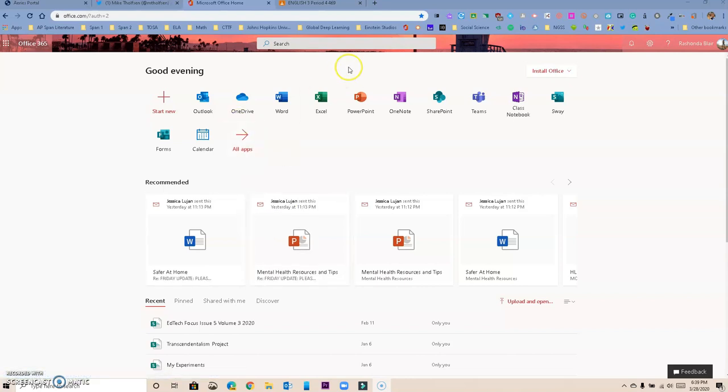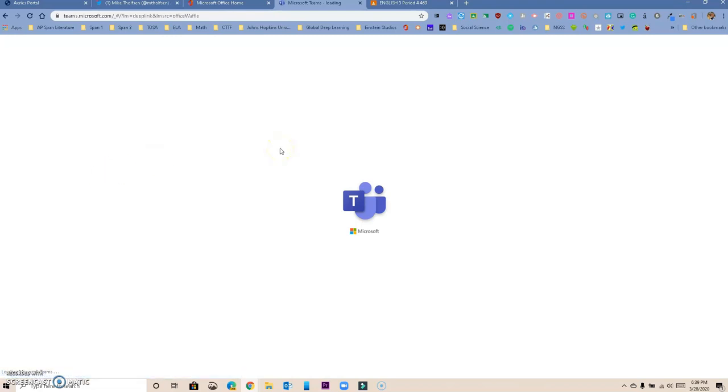So let's get started. You want to go to Office 365. Once you are logged in, you can go to Teams. Our Teams are integrated with Aries, so when you go there you will see that you have all of your classes already set up.